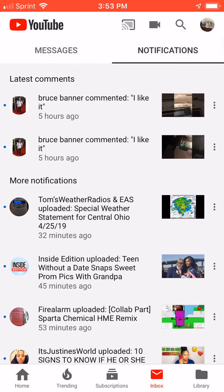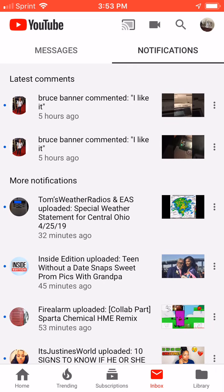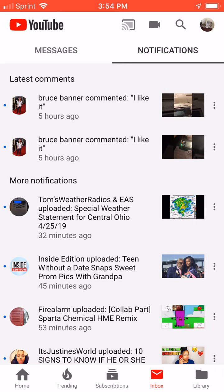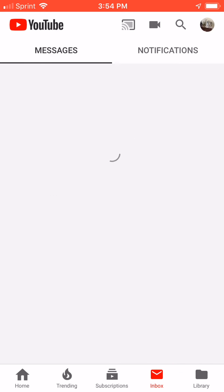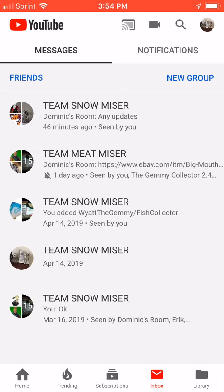So what you do is you go on your phone and click the inbox button. As you can see where it's red and highlighted, there are going to be two options: Notifications and Messages. What you want to do is click Messages. As you can see, I have five group chats — they're all named Team Snow.